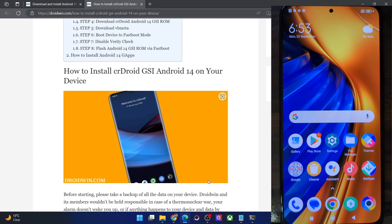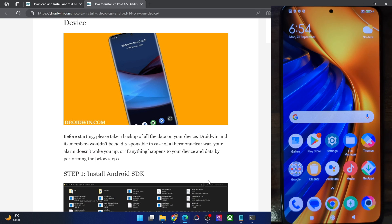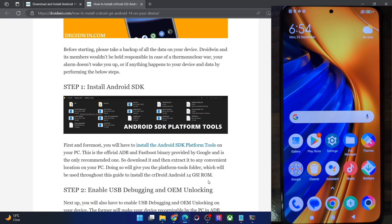Hi guys, this is Sajik from Droidwin.com and in this video, we'll show you how to flash the latest CRDroid GSI ROM based on Android 14 onto your phone. Please take a backup of all the data on your phone and then let's get started.